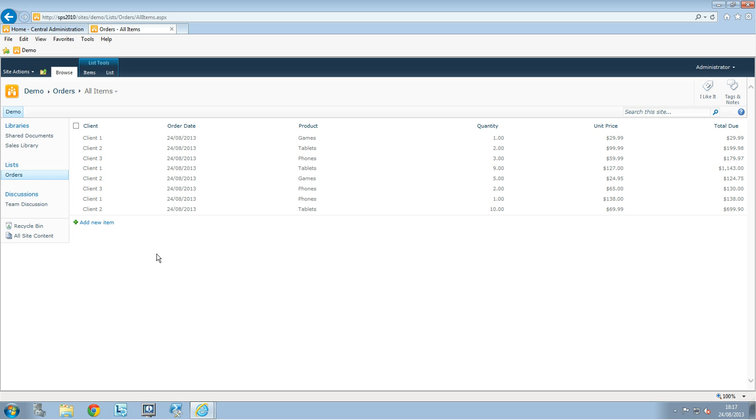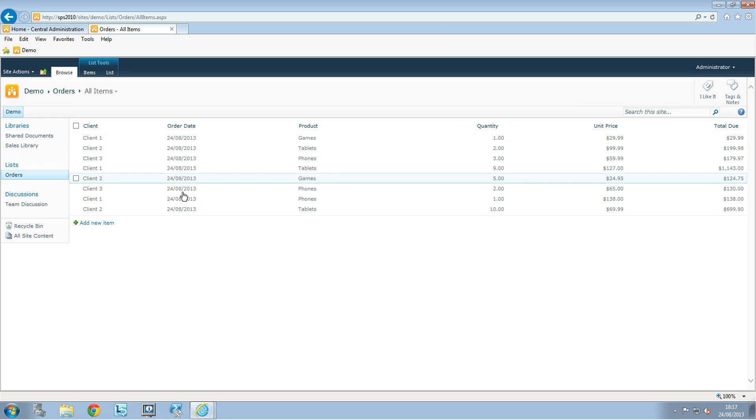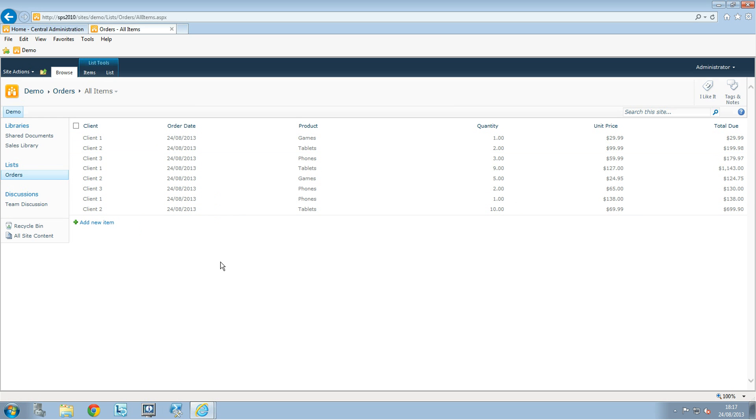We can see that this is not really representative of what we have because here I have only a few items, but let's imagine that you have thousands and thousands of items. This is not going to be really easy. So obviously you can change the view to look for what you want.